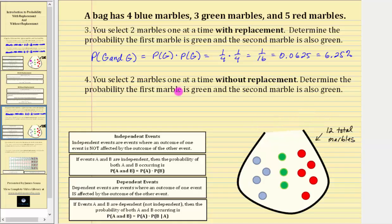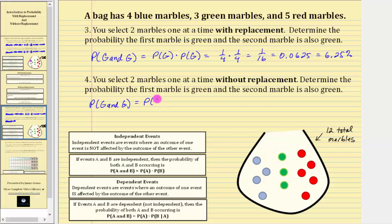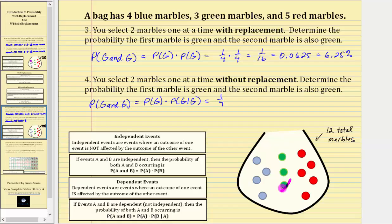And now for number four, you select two marbles one at a time without replacement. Determine the probability the first marble is green and the second marble is also green. So again we have the probability of green and green. But in this case, because the first marble is not replaced back into the bag, we have dependent events. Therefore the probability is equal to the probability of a green marble times the probability of a green marble, given a green marble has already been selected and not replaced back into the bag. We know the probability of selecting a green is three-twelfths or one-fourth. Because the green marble is not replaced, there are now a total of 11 marbles in the bag, so the probability of selecting another green marble is two out of the remaining 11. Therefore the probability of selecting a green marble given a green marble has already been selected without replacement is two-elevenths.